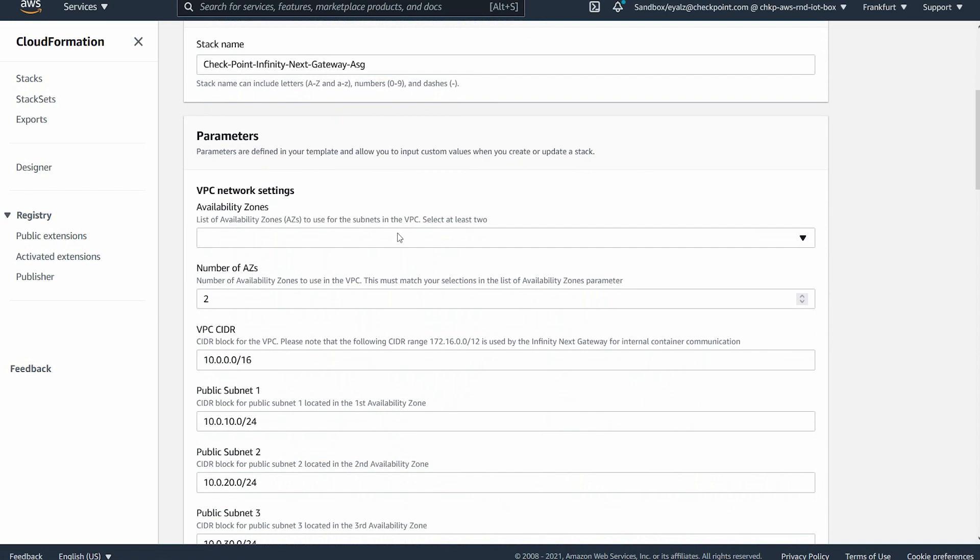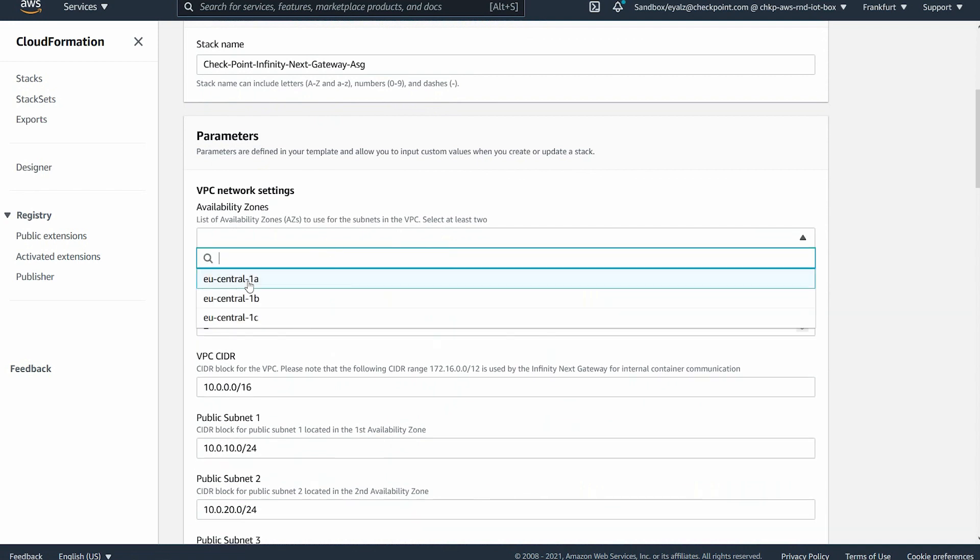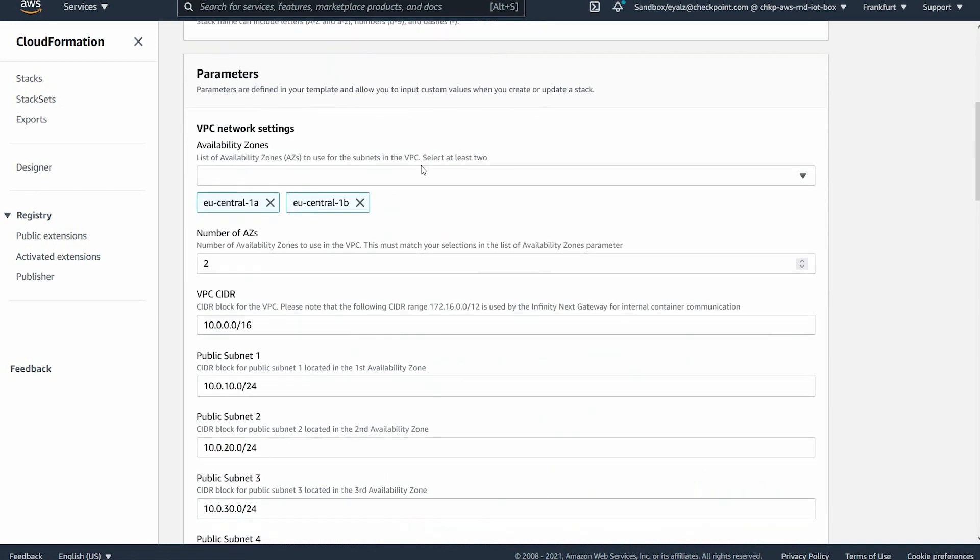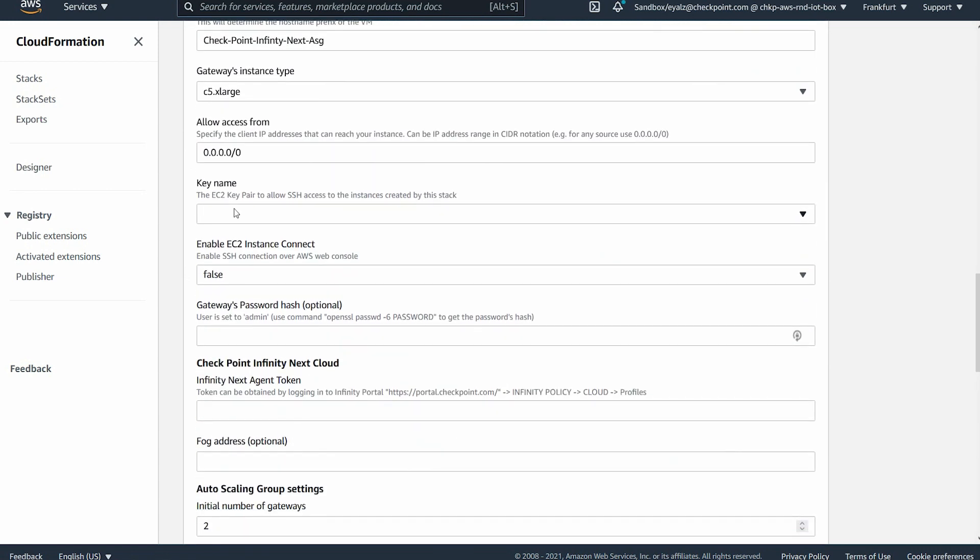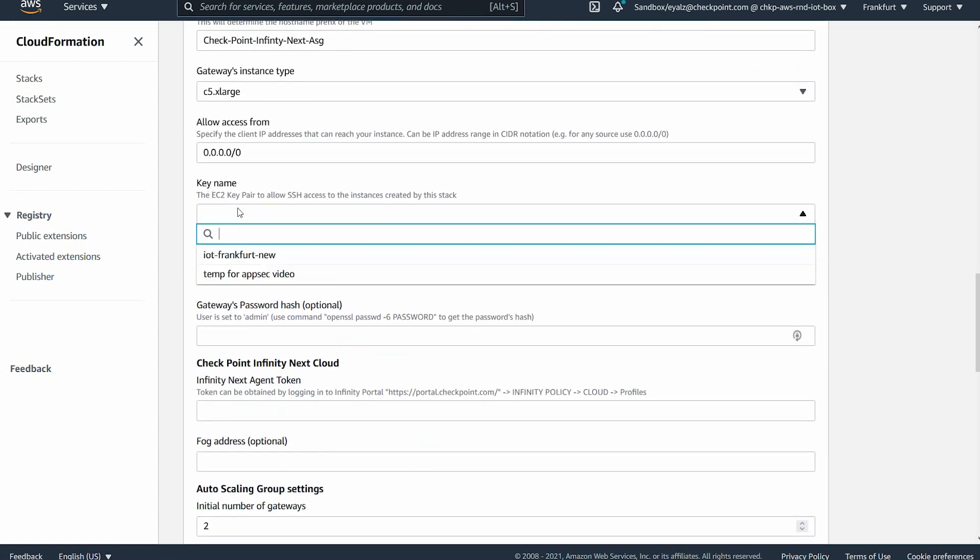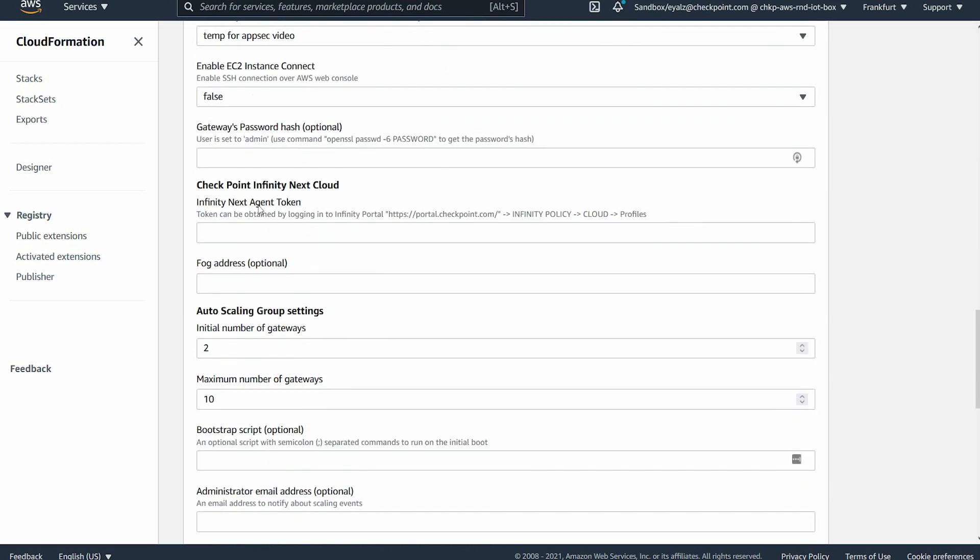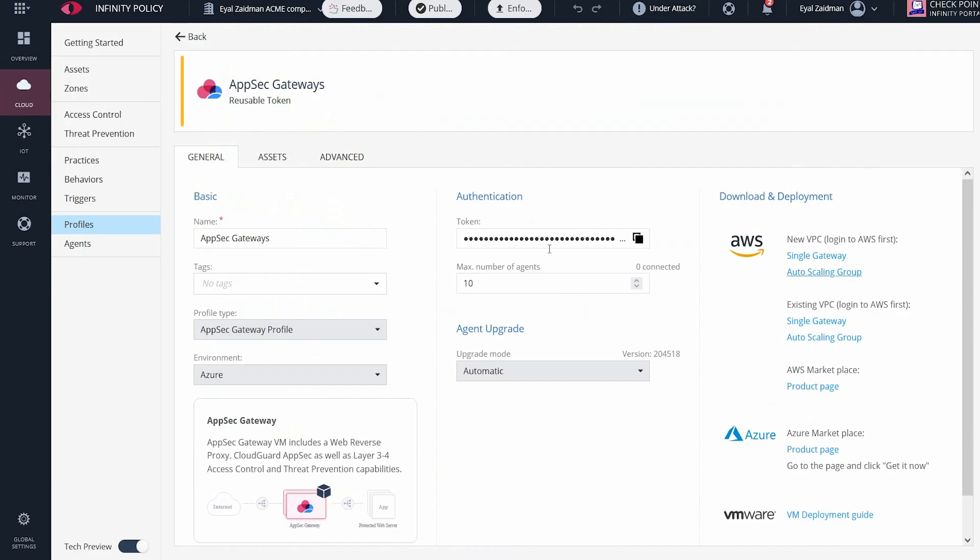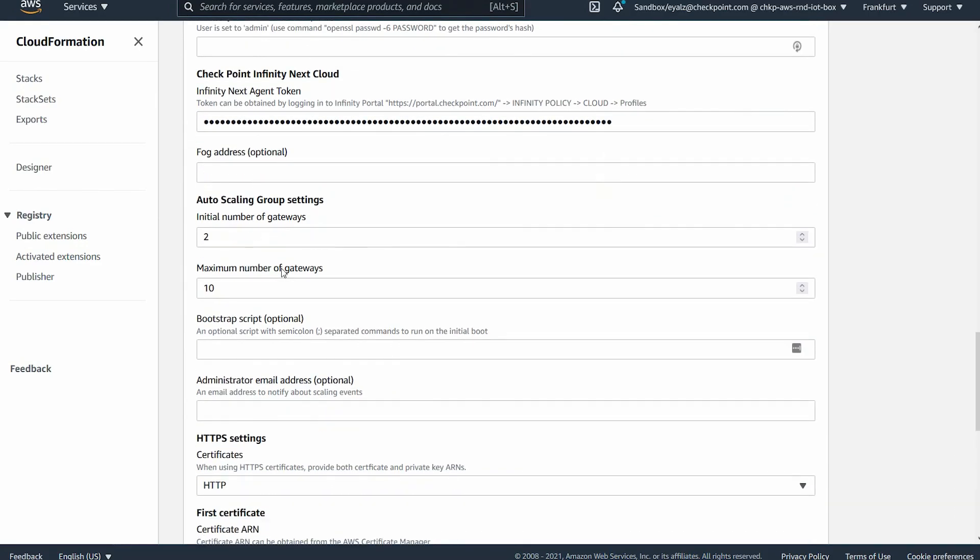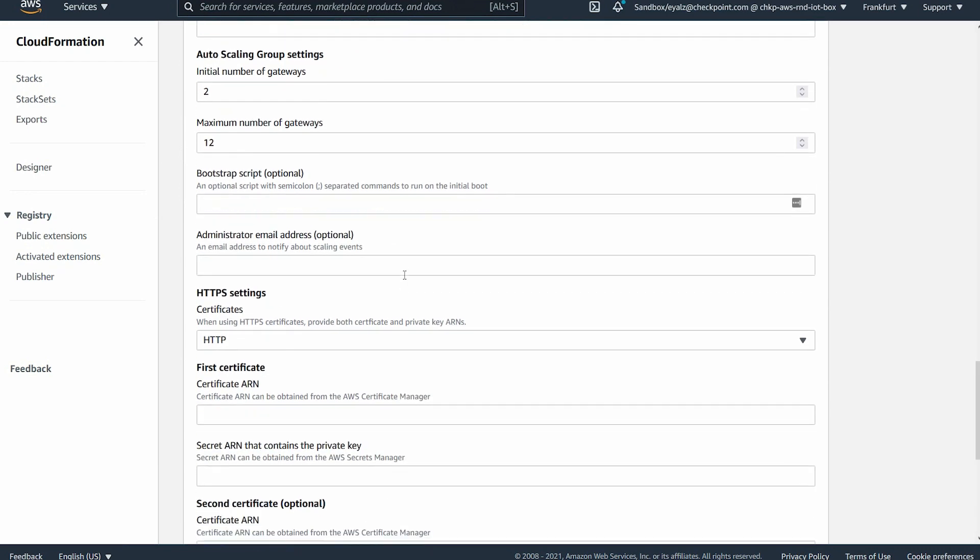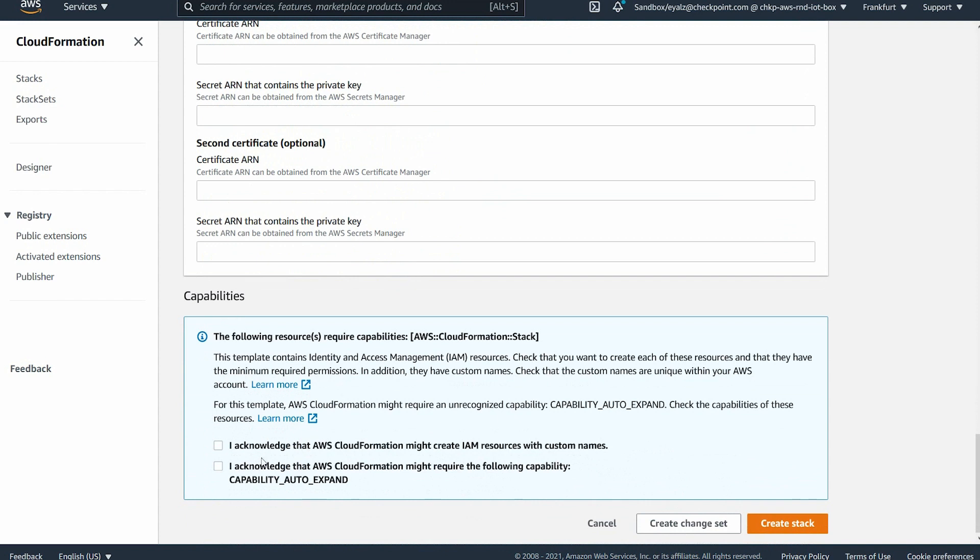Some things to note here. You have to choose your availability zones. Make sure you have a key pair that you can access. And for the InfinityNext agent token, you can copy that from the InfinityPortal. Determine the initial and maximum number of gateways that you want. Acknowledge and click Create Stack.